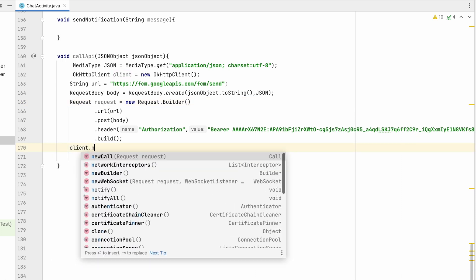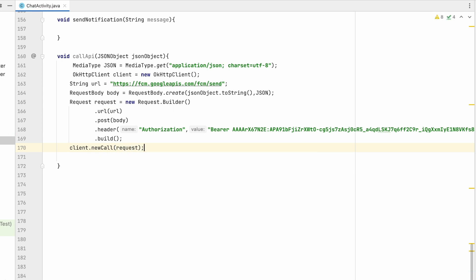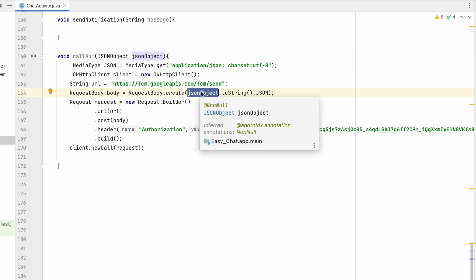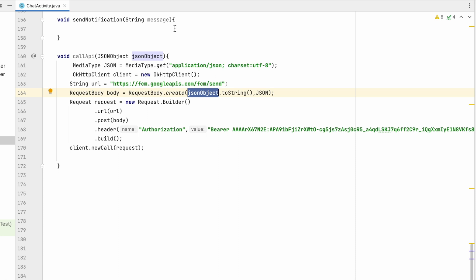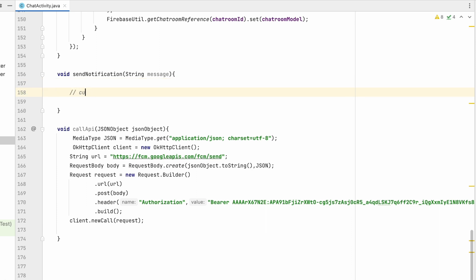Now we build the request to get the request object. With this request object we call client.newCall(request). Before calling the API we also need to create the JSON object, which will contain the notification title, notification body, and data including the user ID.